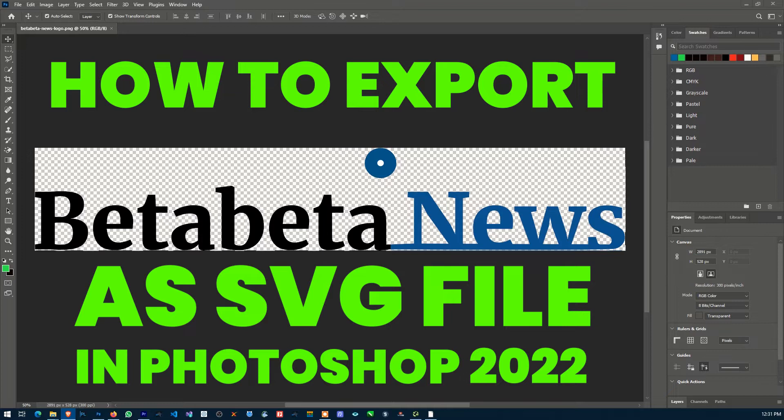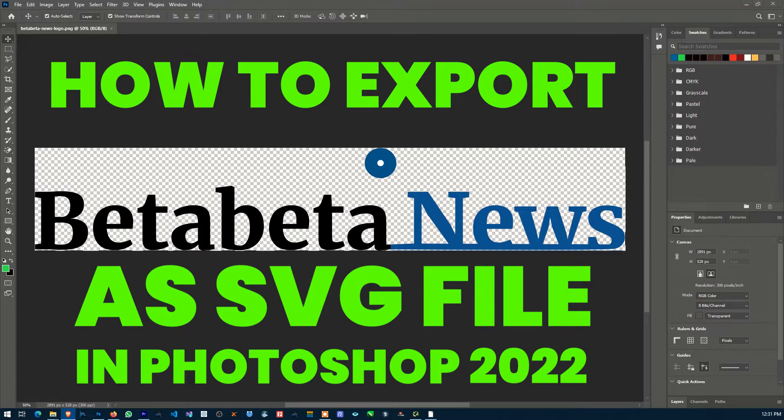As SVG. For those who don't know what SVG stands for, it stands for Scalable Vector Graphics.